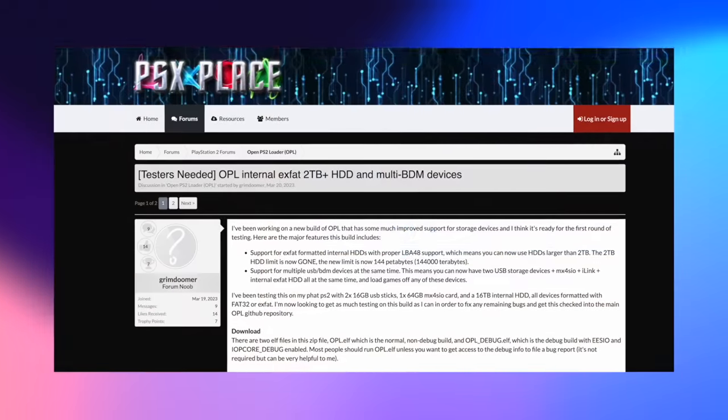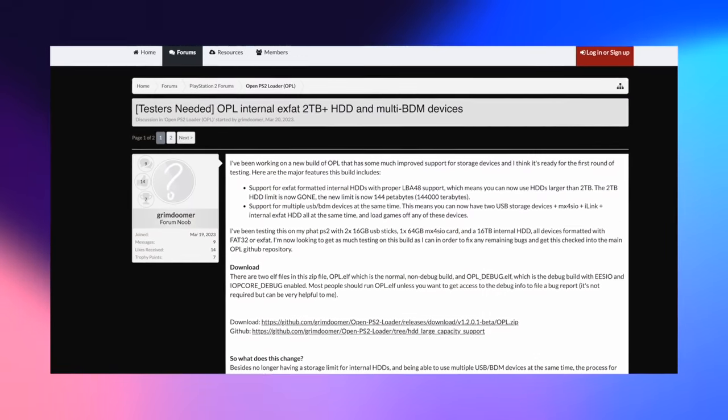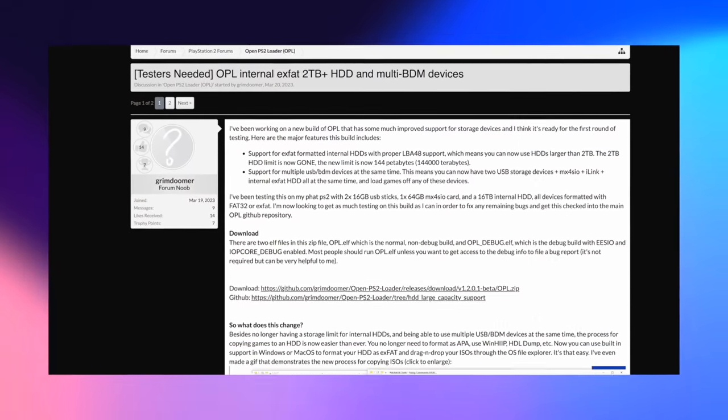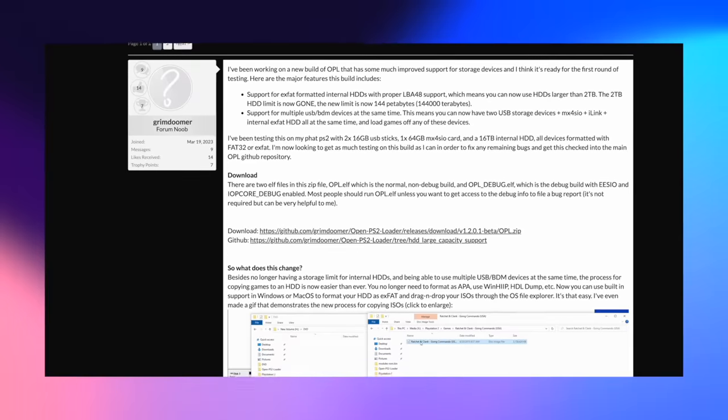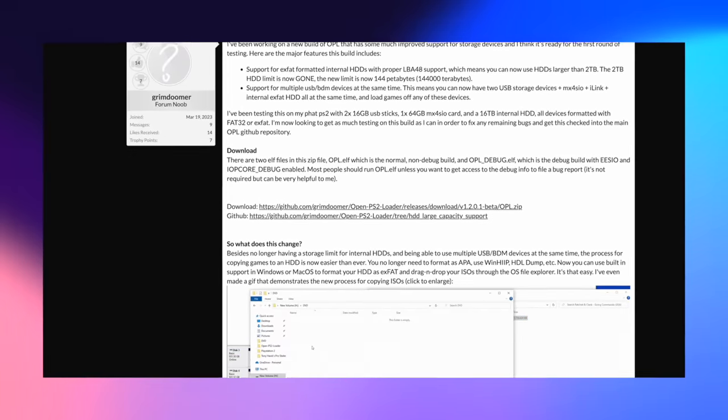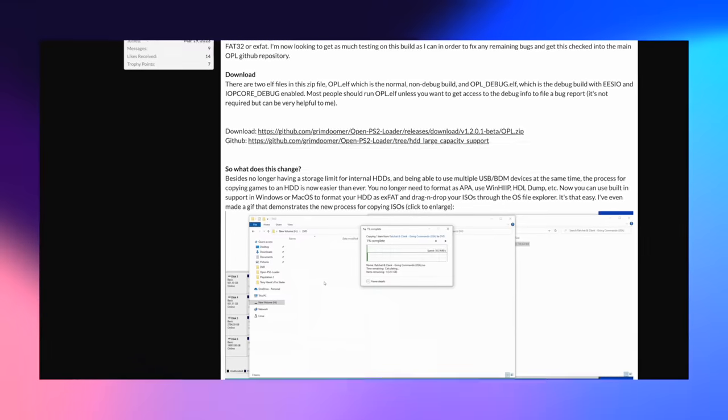Anyway, to learn more about GrimDoomer's new version of OPL, I left a link to his post on PSXPlace, as well as his GitHub page, down in the video description.